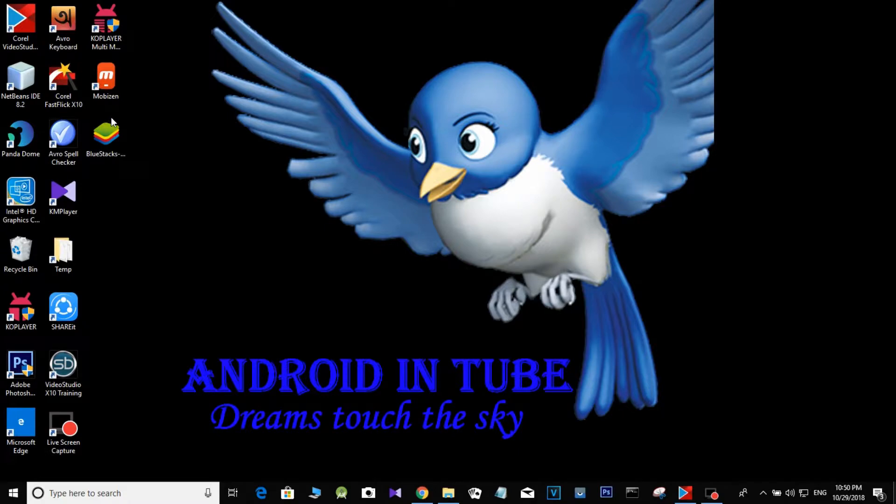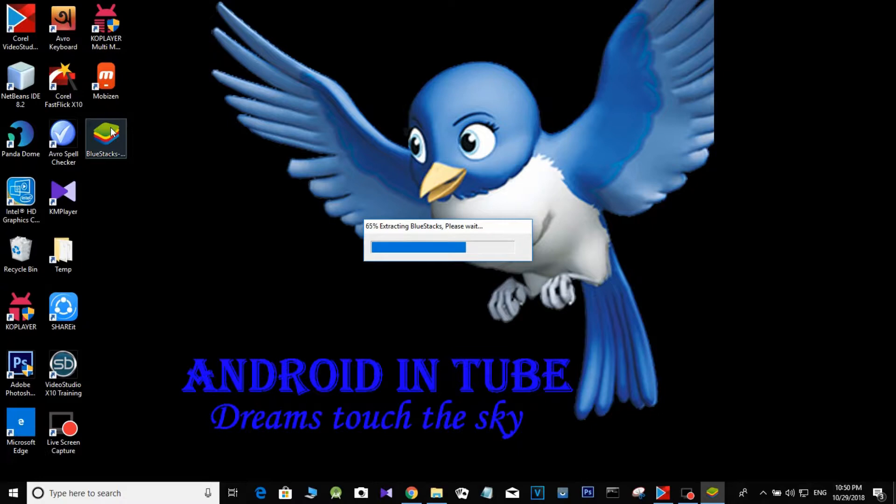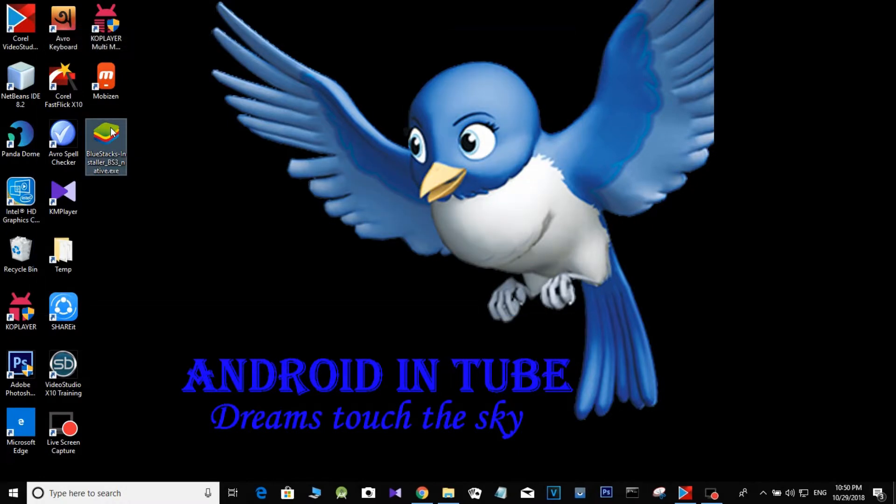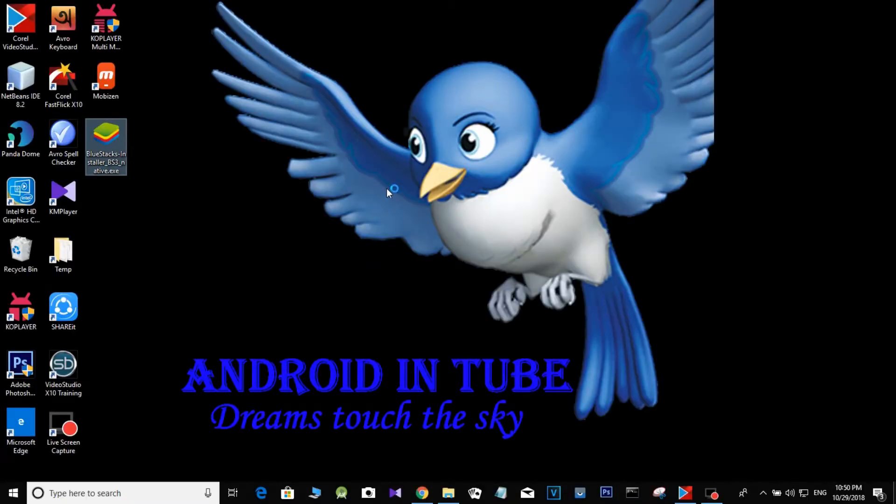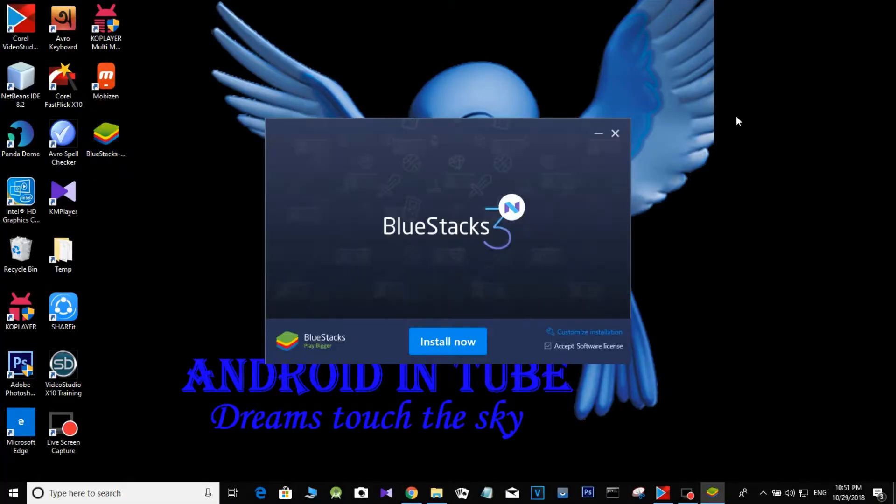This is our BlueStacks which you can see, so let's install this. We have to install the device now.